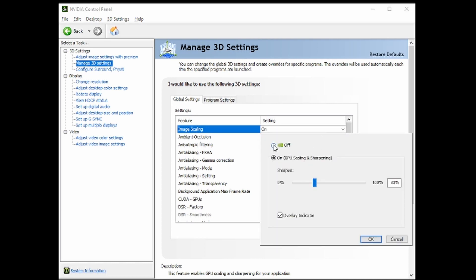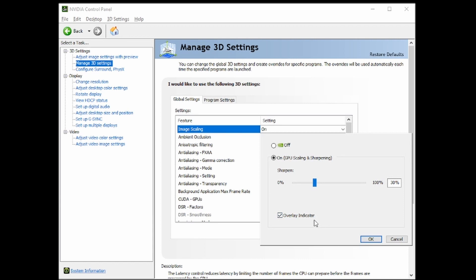So normally it'll be off, so you want to click it on, and you want to hit Overlay Indicator so that you can see that it's actually working on the game. It'll show up in the top left corner. It'll say NIS, NVIDIA Image Scaling.